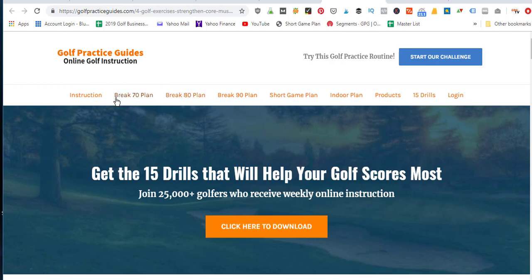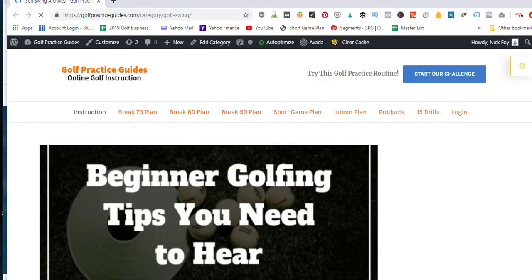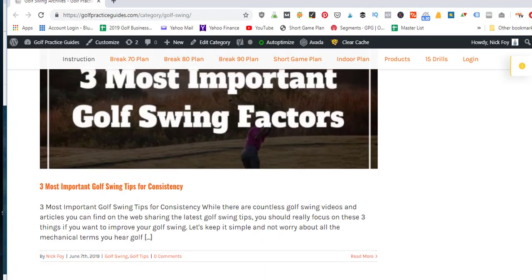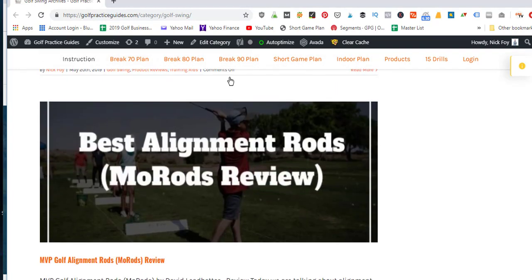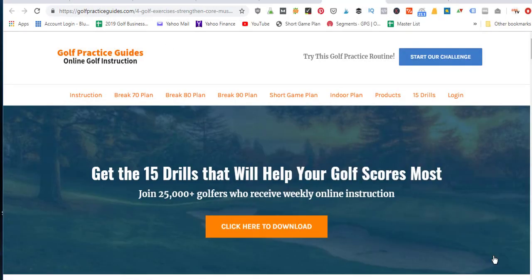I also know the importance of having blog content in the menu bar, so I created a tab called 'Golf Instruction' with different categories from my blog. If they want to learn about the golf swing they can open up that menu tab and it pulls up all the different blog posts I've written related to that topic. That's how I keep them on my website reading more content, which builds trust so they see me as a resource.